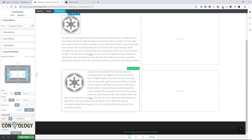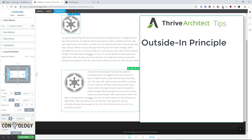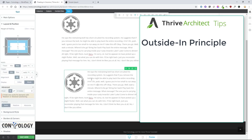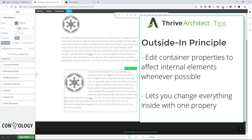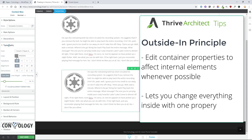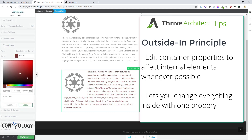The important thing about doing that, in addition to getting this to actually work, is that it follows the outside-in design principle that Thrive really likes to promote. Essentially, you don't want to change the elements themselves; you want to change them within the content box or the outer container if possible. So for example, instead of editing the color of the text by clicking on the text and then clicking on the color option, instead go to the content box, then typography, and from there you can change your text color or do whatever you want.